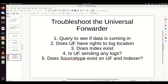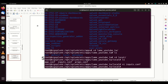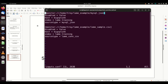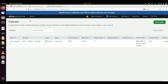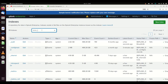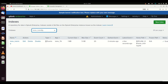First, set up an index that you're going to send data to — does that index exist? We're writing to my index called 'lame training.' If I go to Splunk, Settings > Indexes, and filter on 'lame training,' there it is. We're good to go.